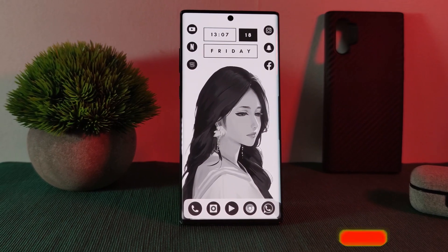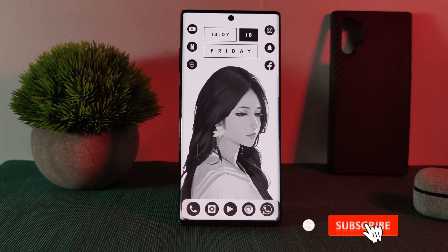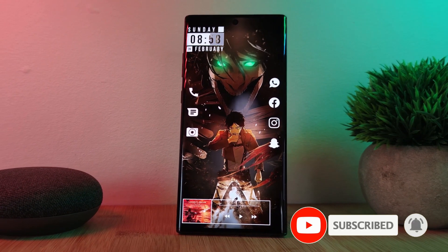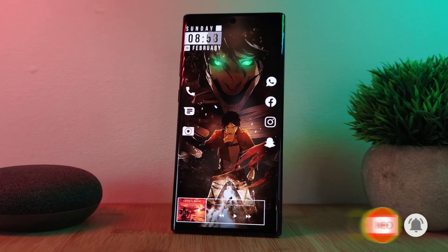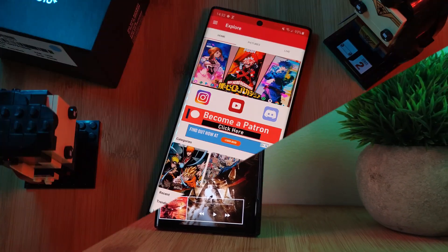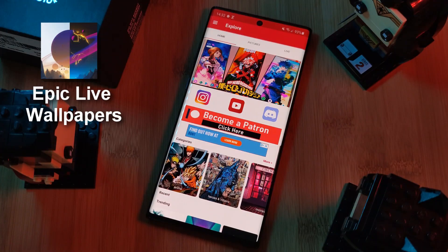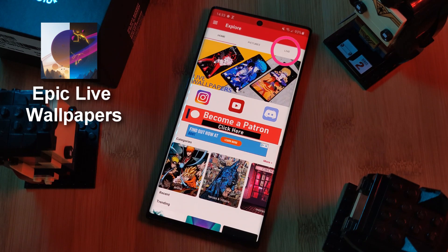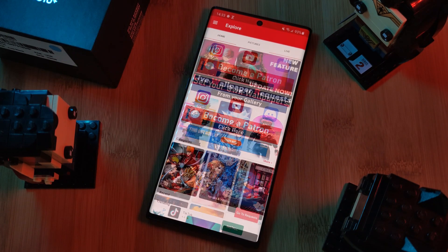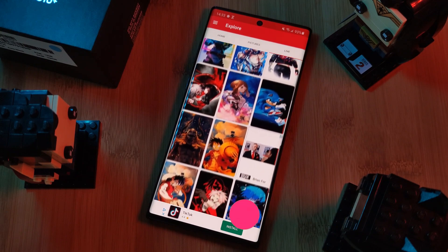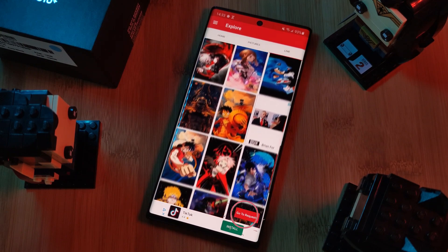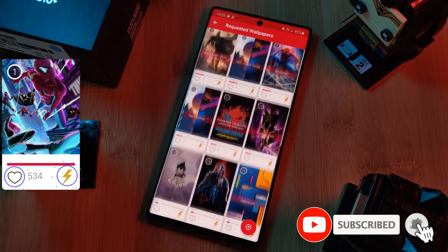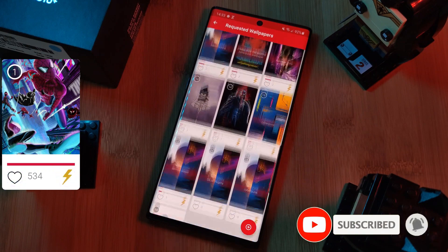Before we get started, if you like this video and want to see more just like this, make sure you like and subscribe to help support the channel. And don't forget to submit your live wallpaper and home screen requests right from within the Epic Live Wallpaper app — just head to the live section, click the request button, and remember to boost your favorites using the hot and booster buttons.